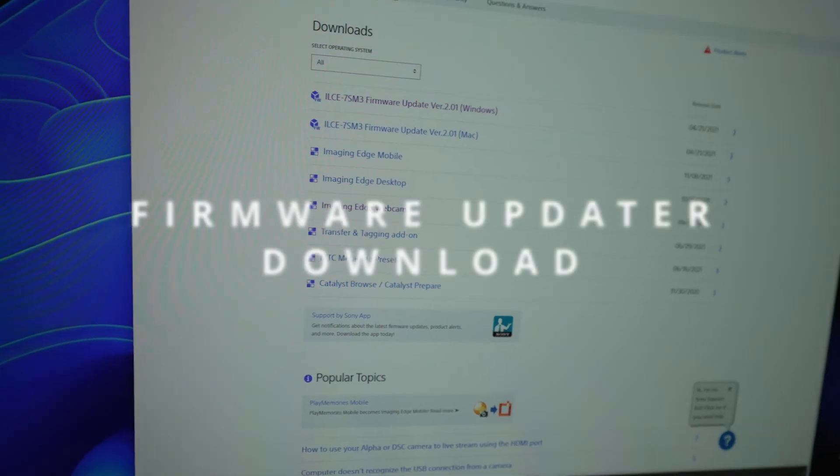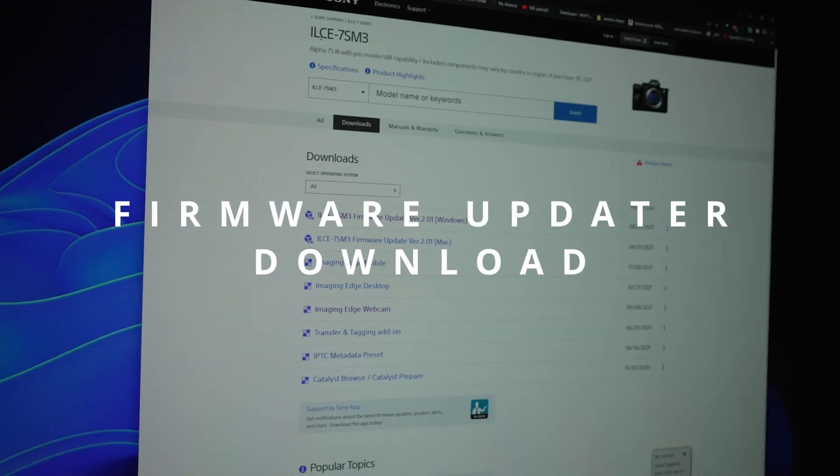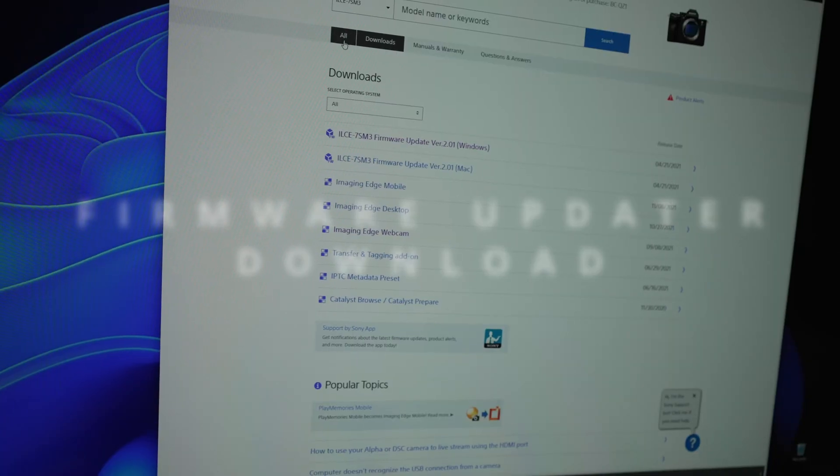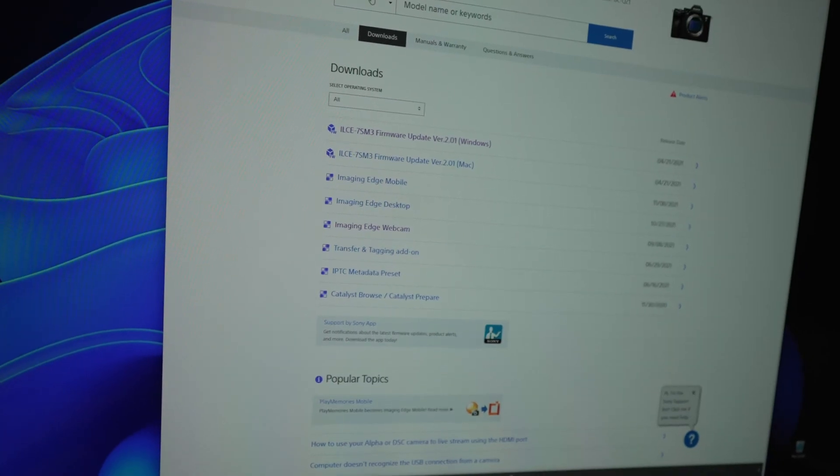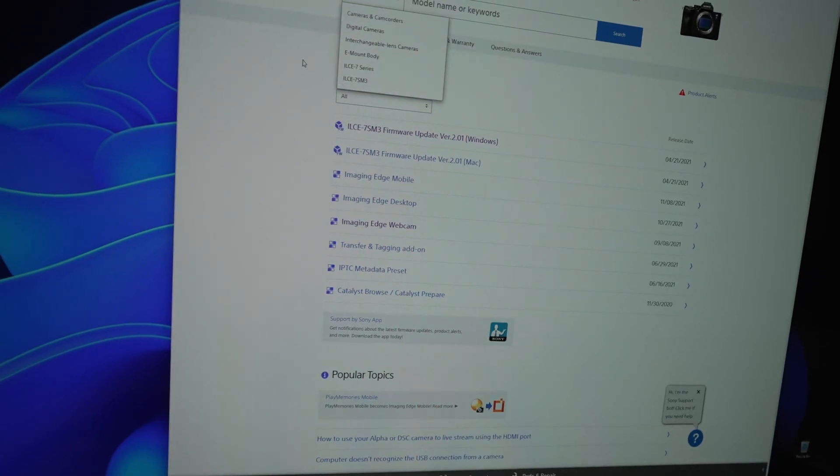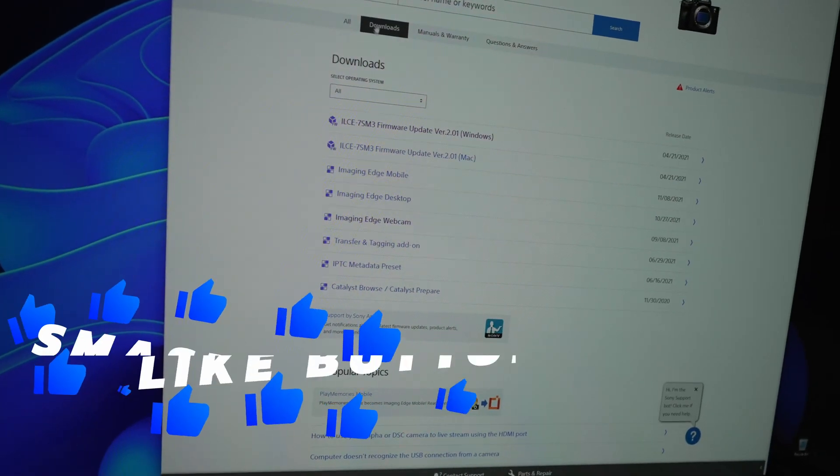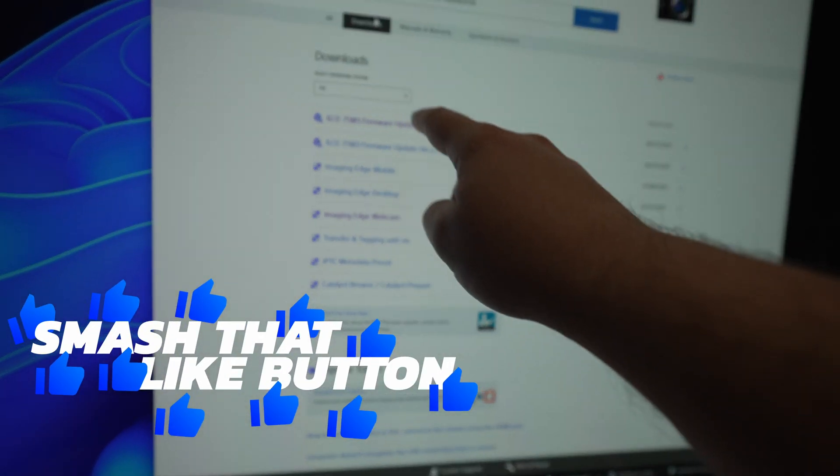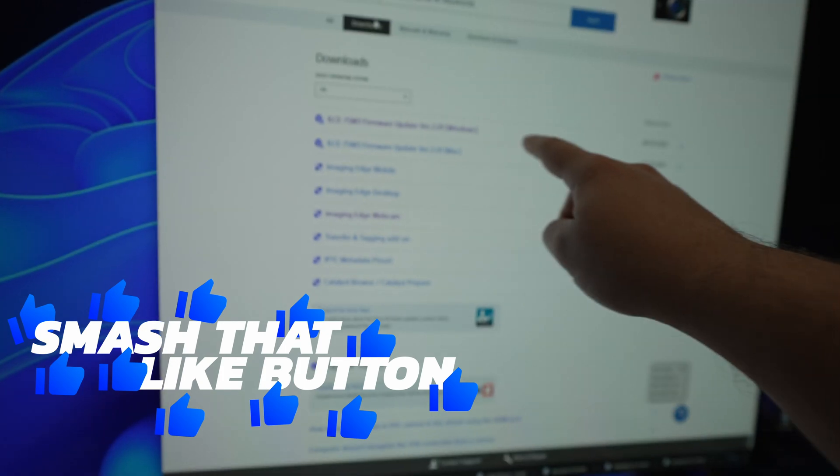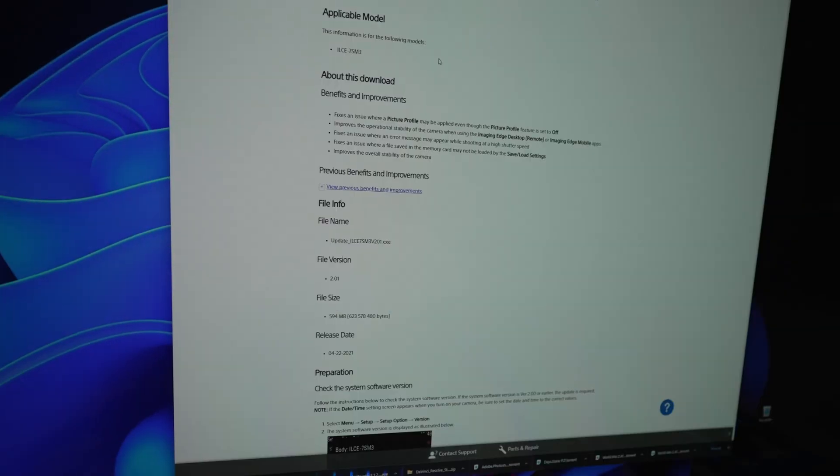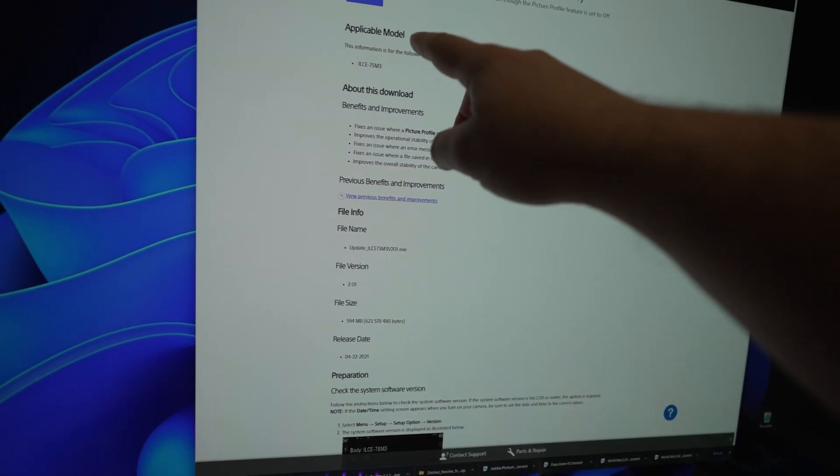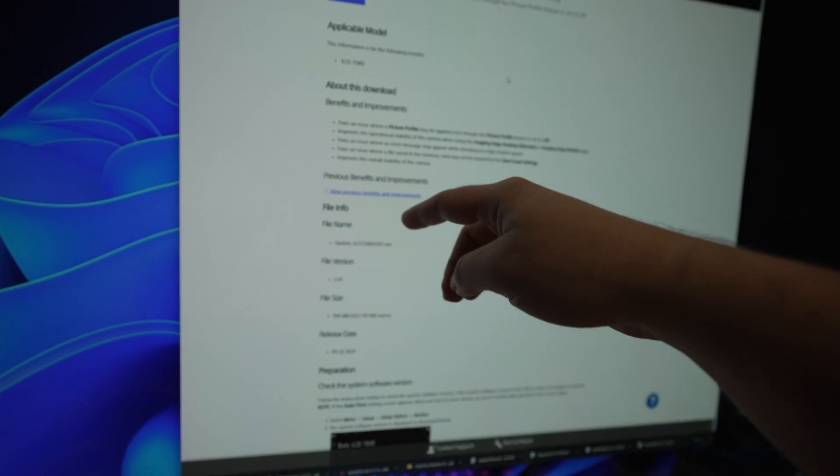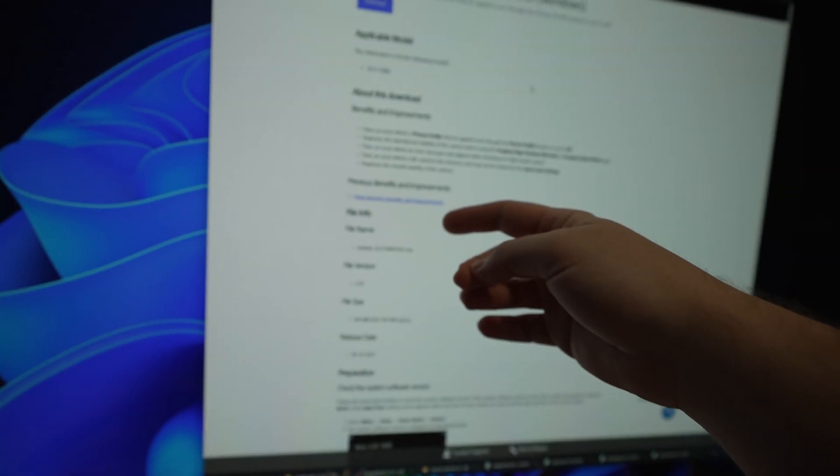You will have the link in the description. I have the Sony A7S III. You need to enter the model of your camera, enter the download section here and then find the latest version of the firmware. Also here you got some information about what the firmware update contains.